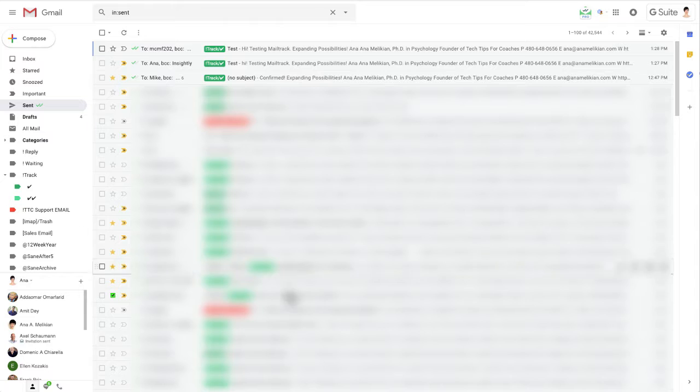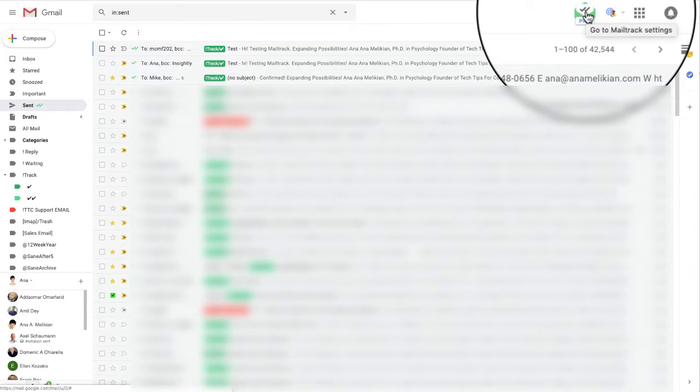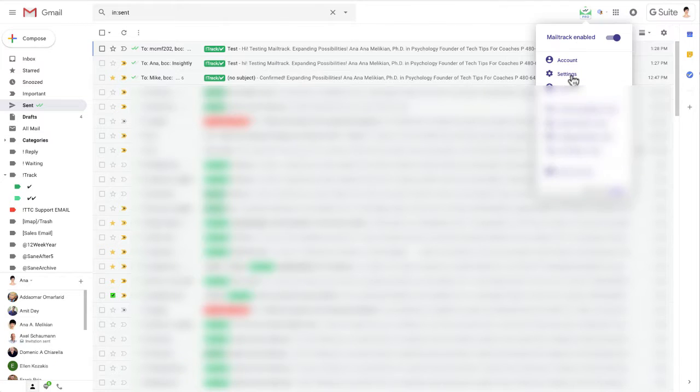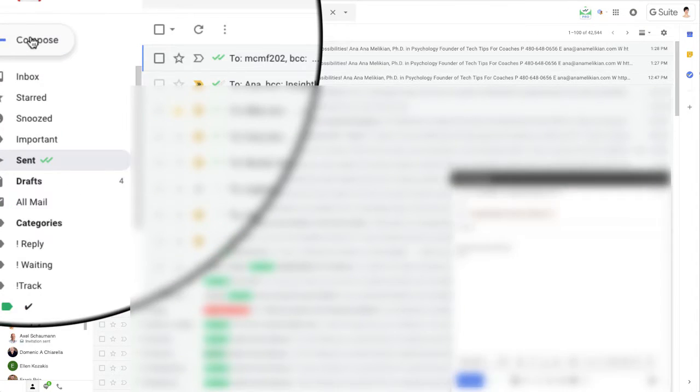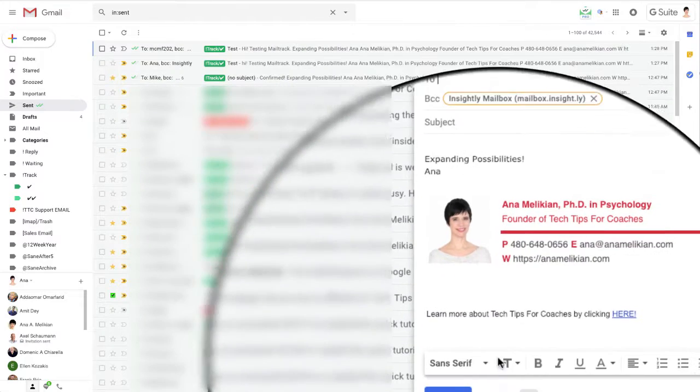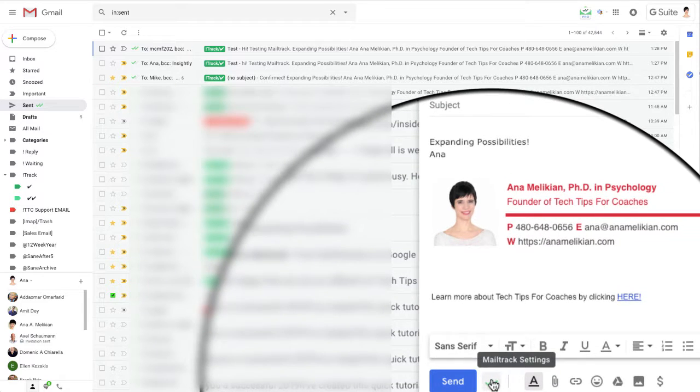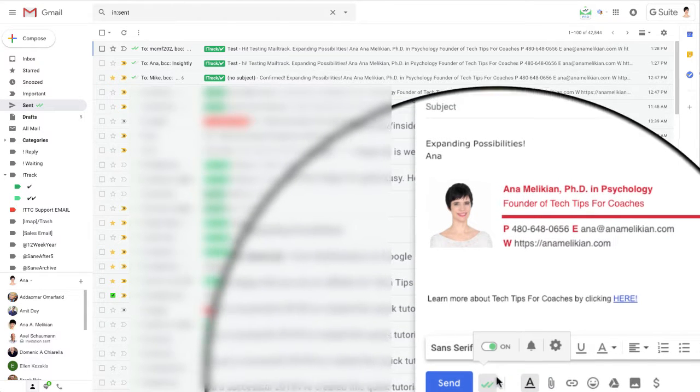And I can play with the settings by going here to the logo and clicking the logo and select settings. Or if I'm composing a message, here in the two check marks, that's a mail track settings. I can click there.